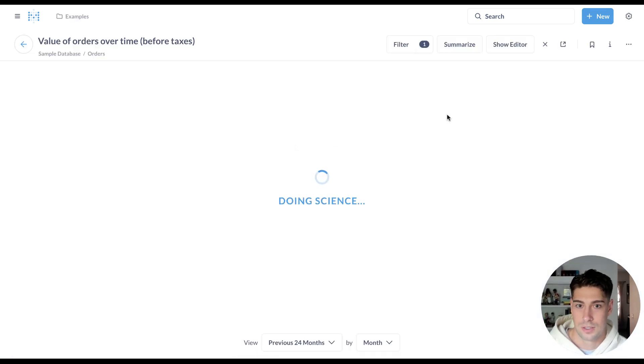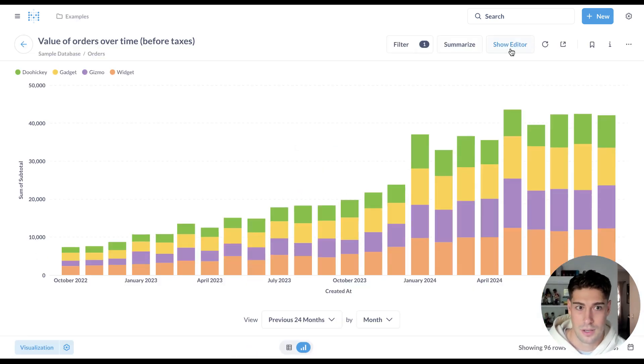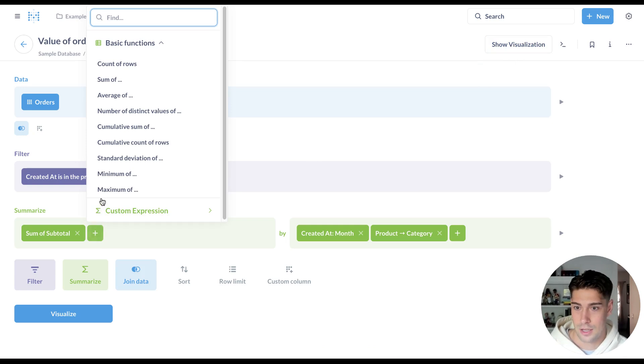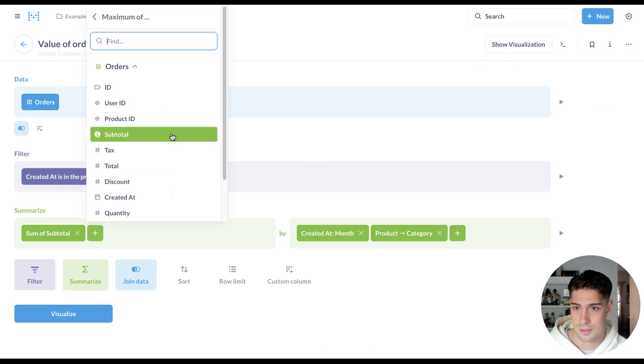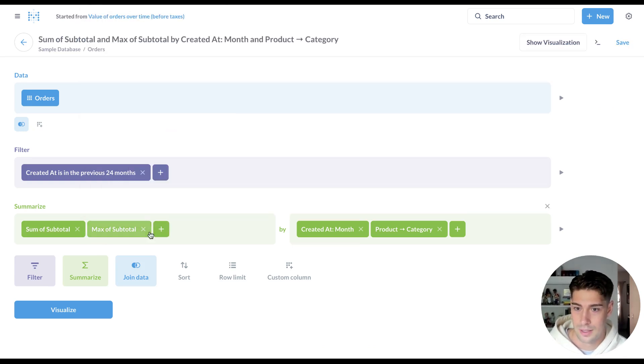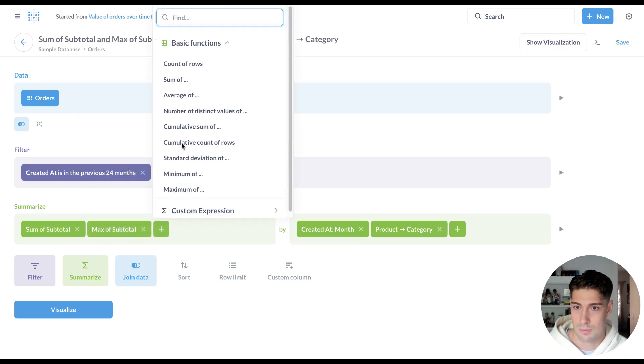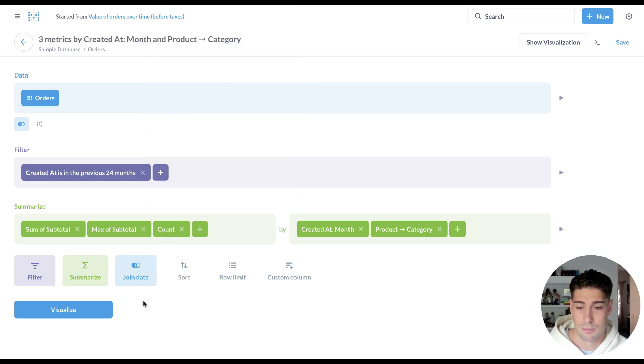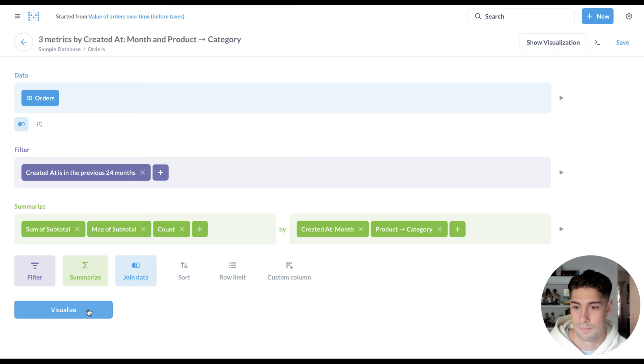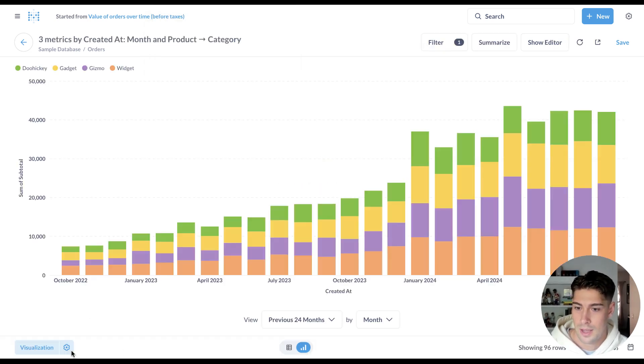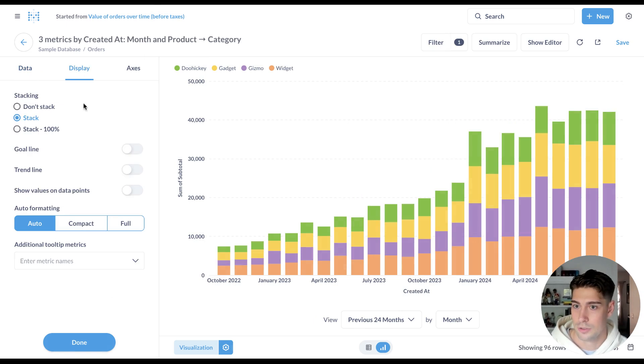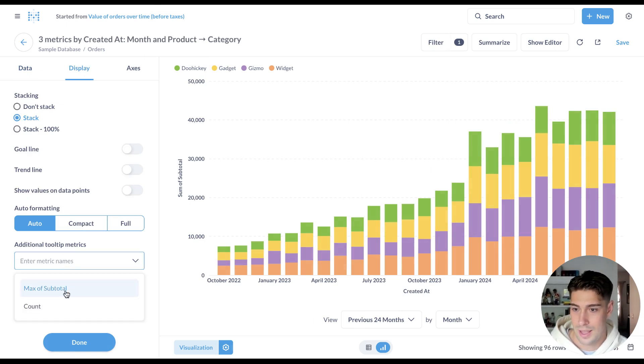So what that looks like is if I come here and add a couple more metrics, maybe I want to look at the maximum order and the number of orders. I can go into Viz settings under display and add these new additional tooltip metrics.